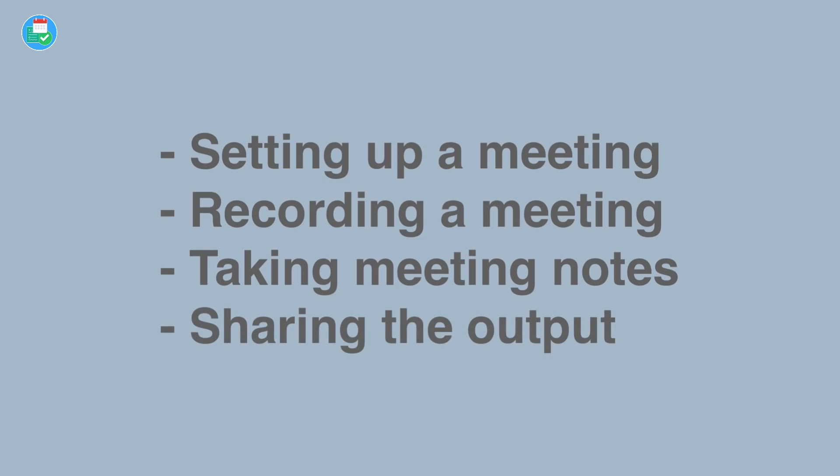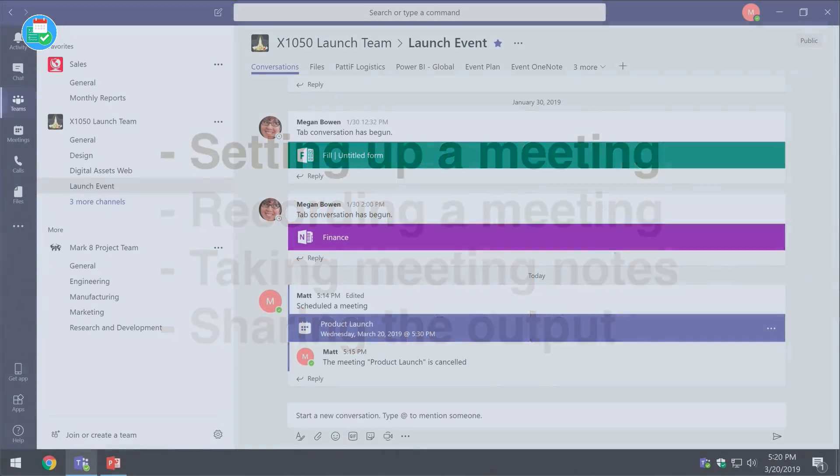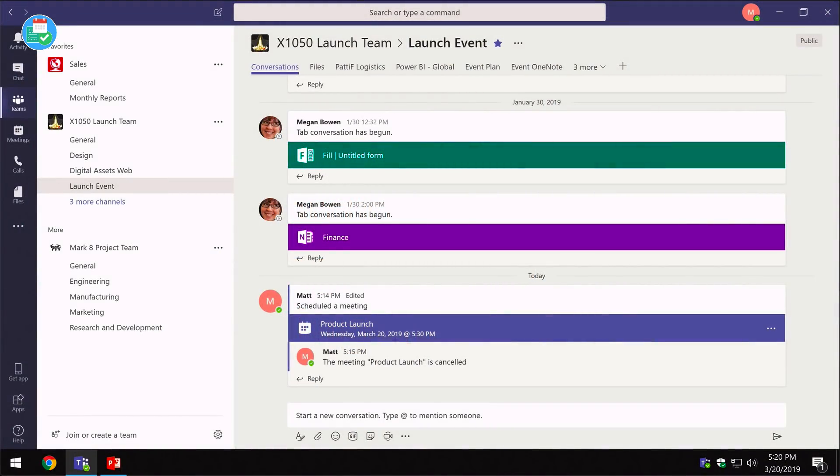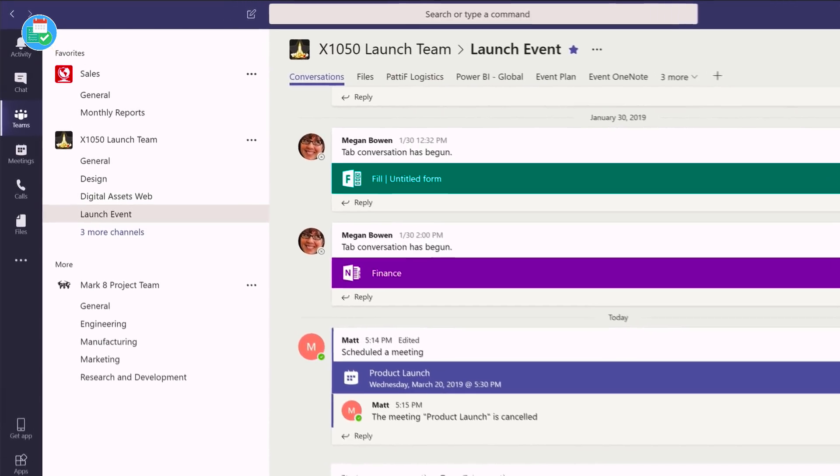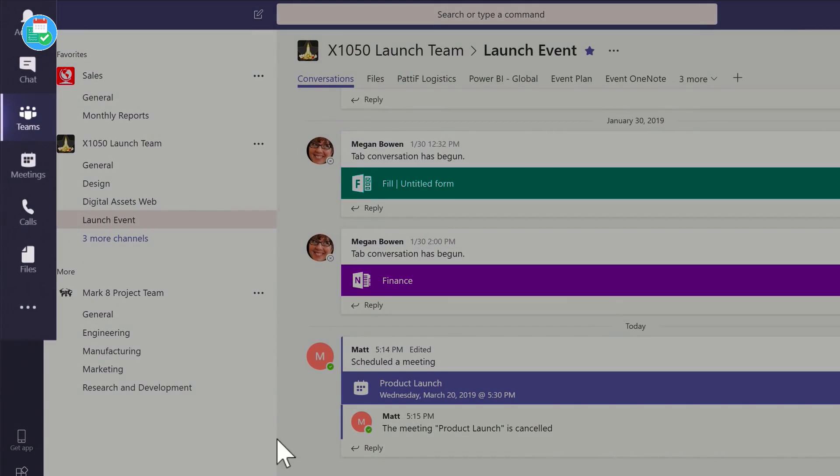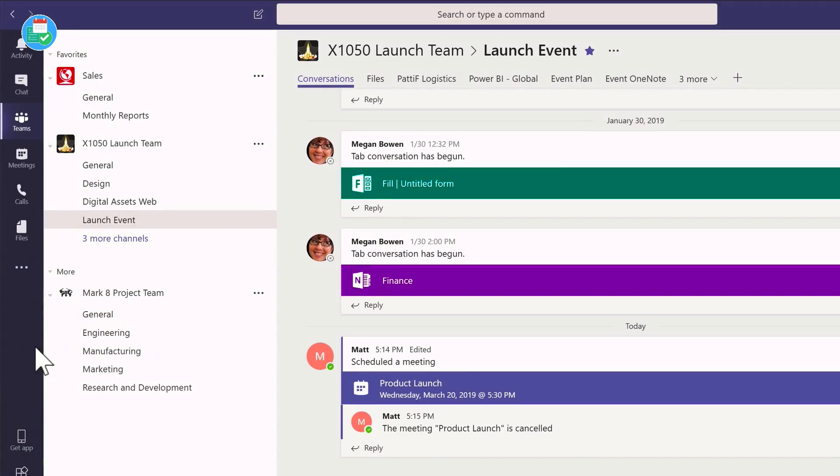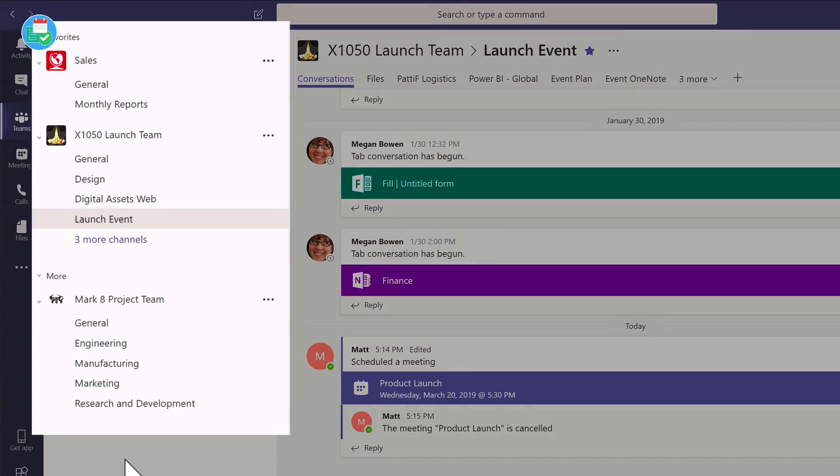First of all, I'm going to give you a quick overview of Microsoft Teams just for those who haven't seen it before. On the left-hand side here, you see I've got my toolbar, and next to that I have my list of teams. I'm a member of the sales team, a launch team, and a project team.